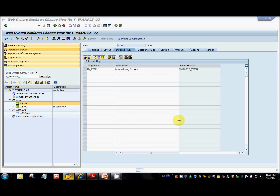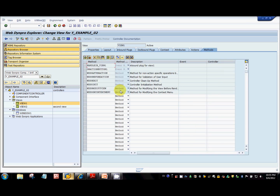Hi guys, welcome to the fourth tutorial of the WebDynpro app tutorial series. In this tutorial, I'm going to talk about how we navigate between different views inside an application. We'll talk about what inbound plugs and outbound plugs are, and I'll also talk about different hook methods that are available and the call sequence that SAP follows when it calls these hook methods.